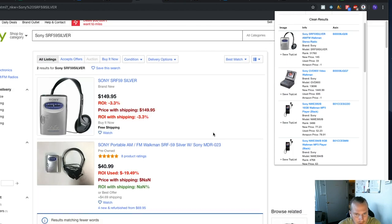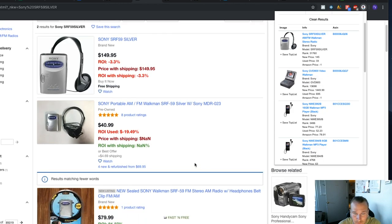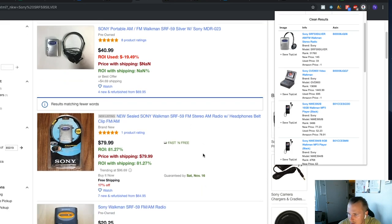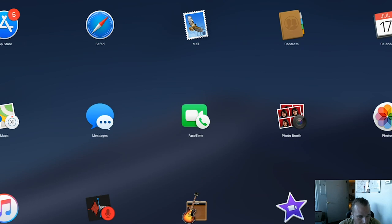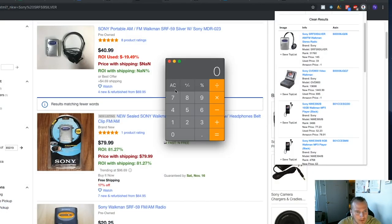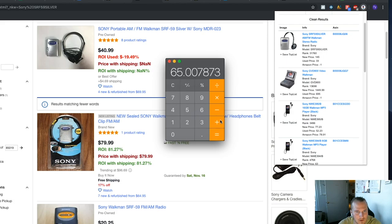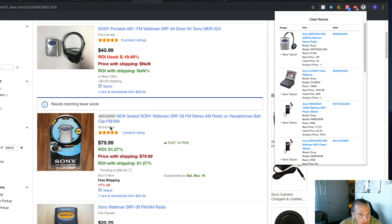Here we go — we just found something we can make money on. It's showing 81.27% ROI. Let me calculate real fast: the price is $79.90. Times that by 0.8127 equals about $65 profit. That's a pretty good flip — we've only clicked on two items and already found a $65 profit. I'm going to add this one to my cart.